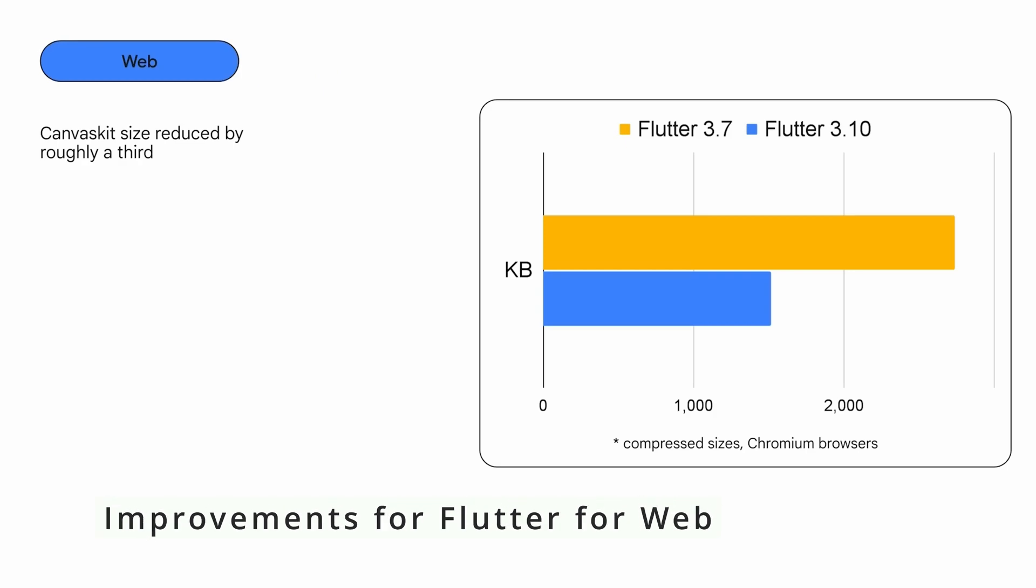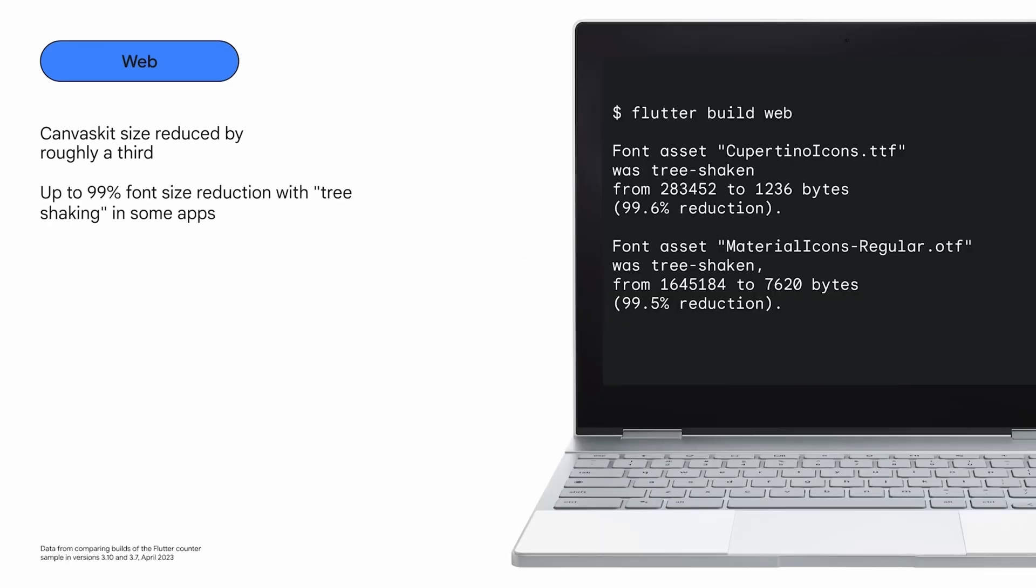In relation to Flutter for the web, noticeable improvements have been made to enhance application loading speed. One key achievement is the substantial reduction in the size of CanvasKit, the largest component in Flutter for the web, now reduced to one third of its previous size. Additionally, unused fonts can now be removed, further reducing the overall weight.